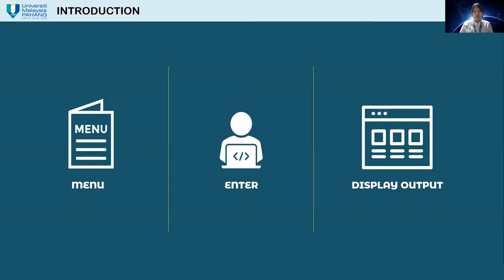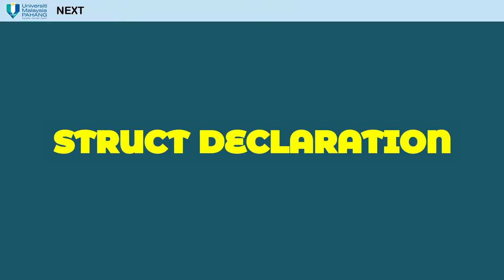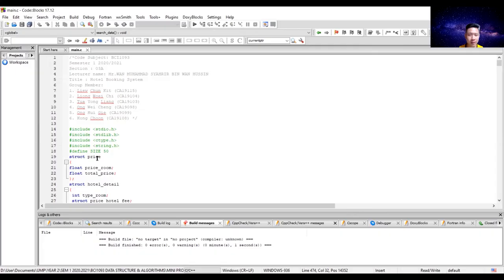Next is the sample data. These are the four sample data sets we will use throughout our mini project. The system first needs to define the size — the maximum size of the data is equal to 50.